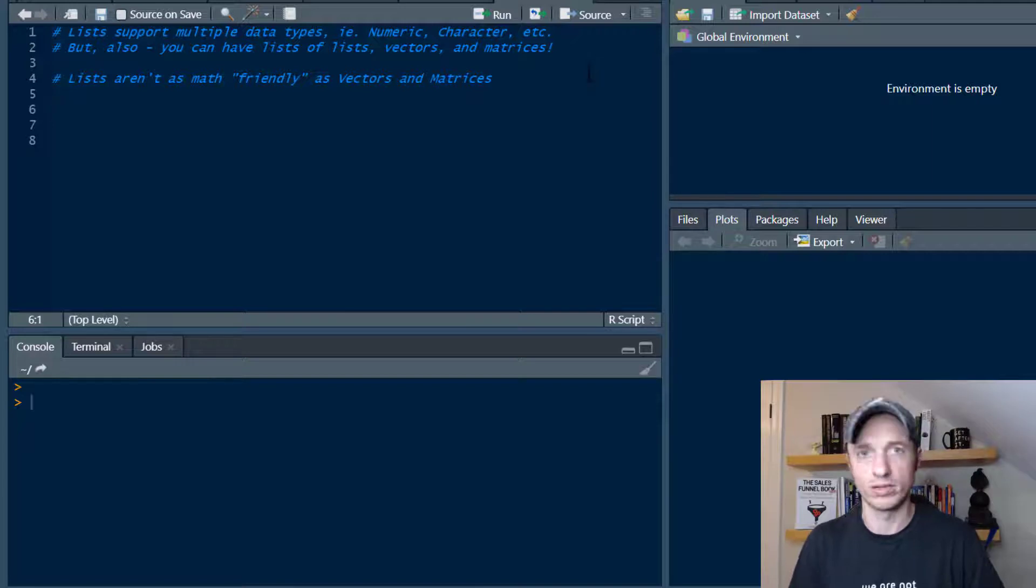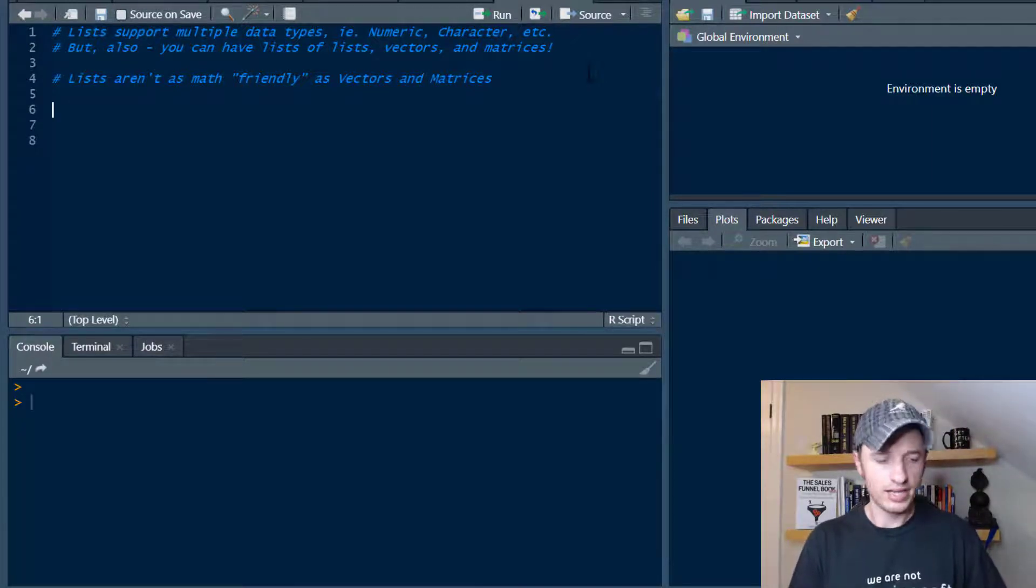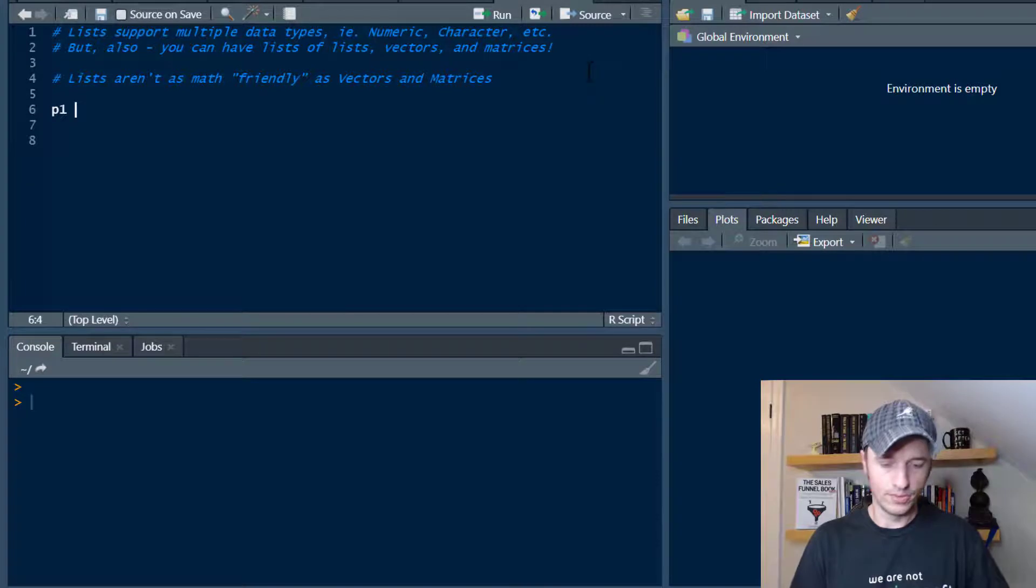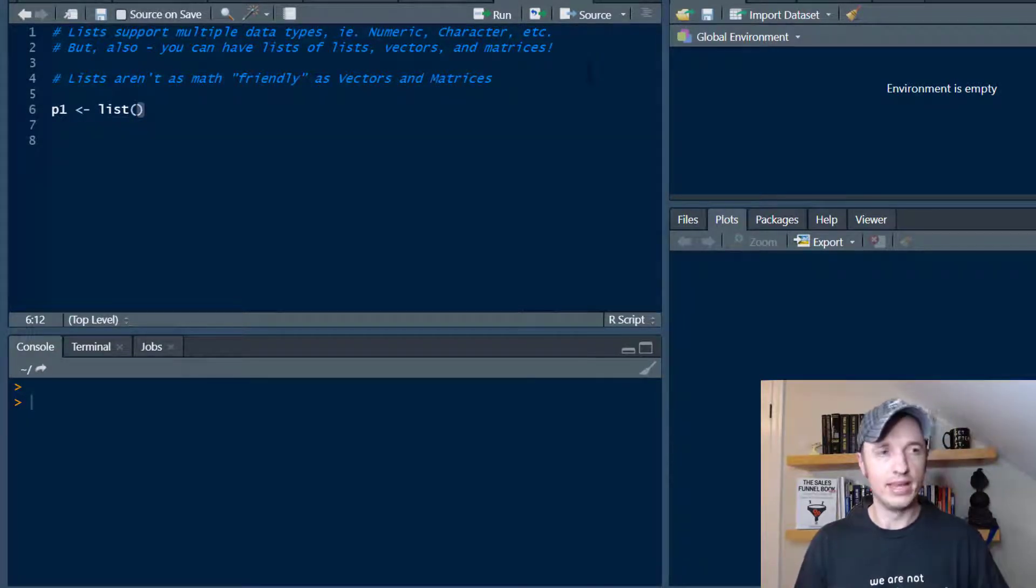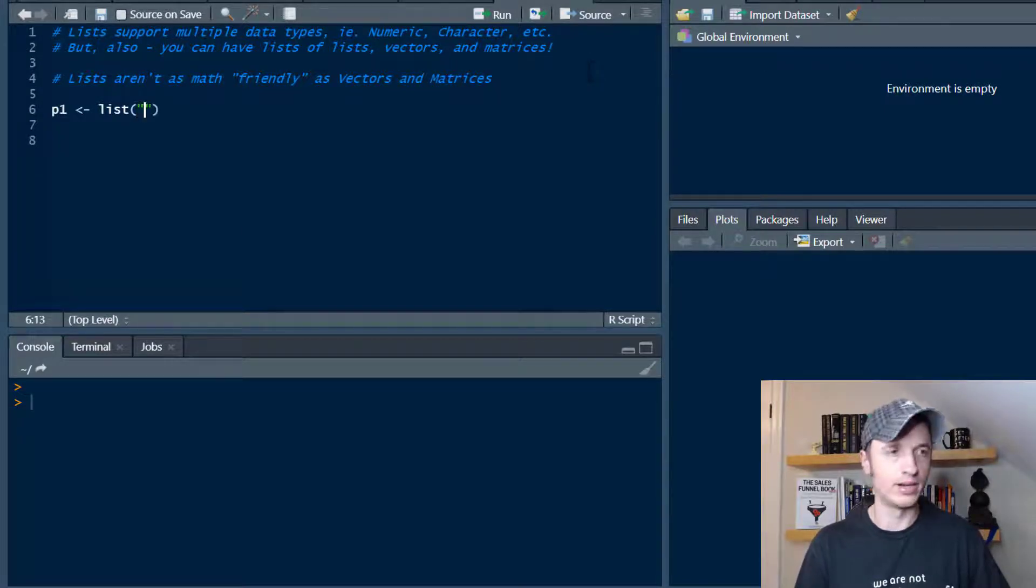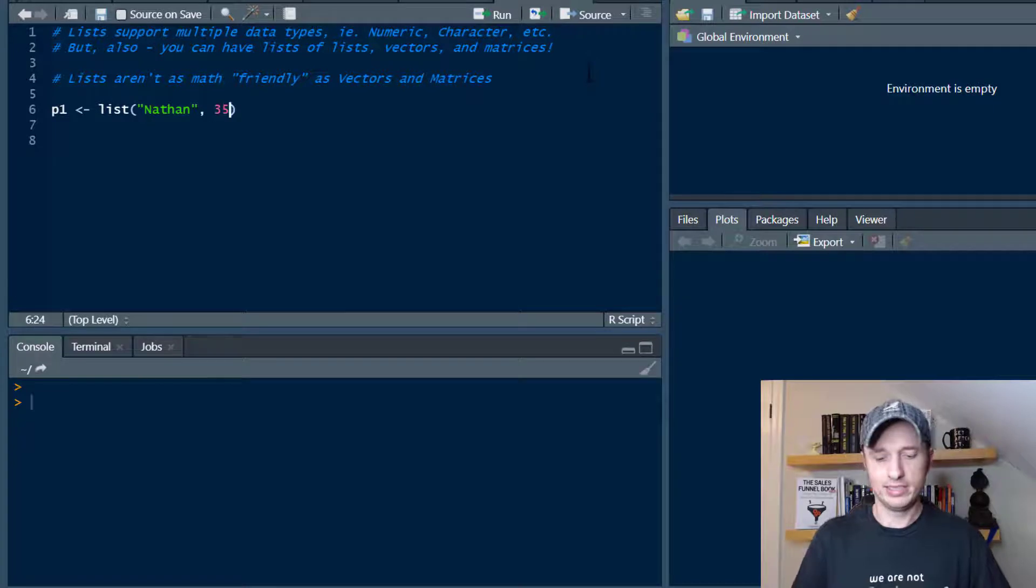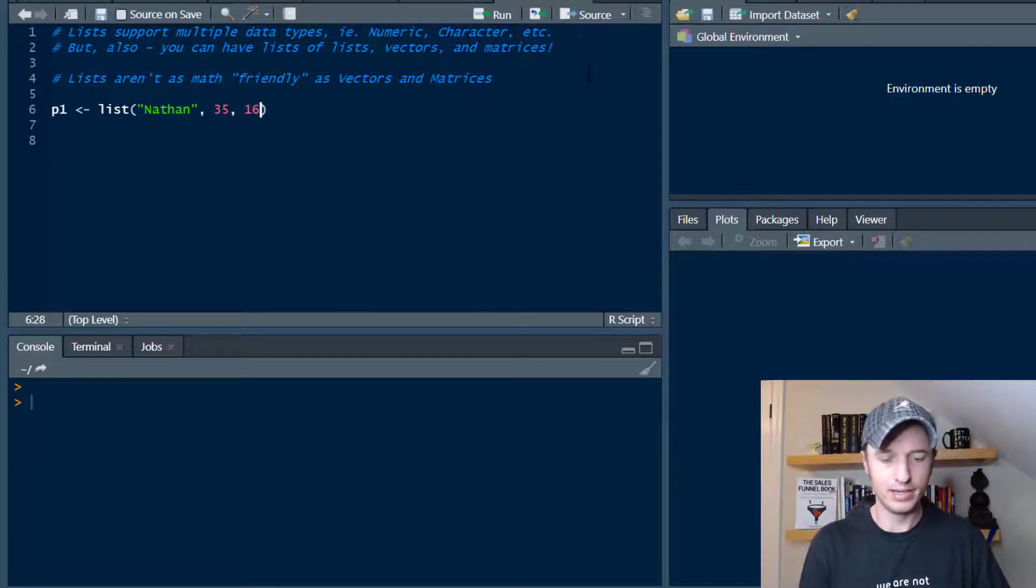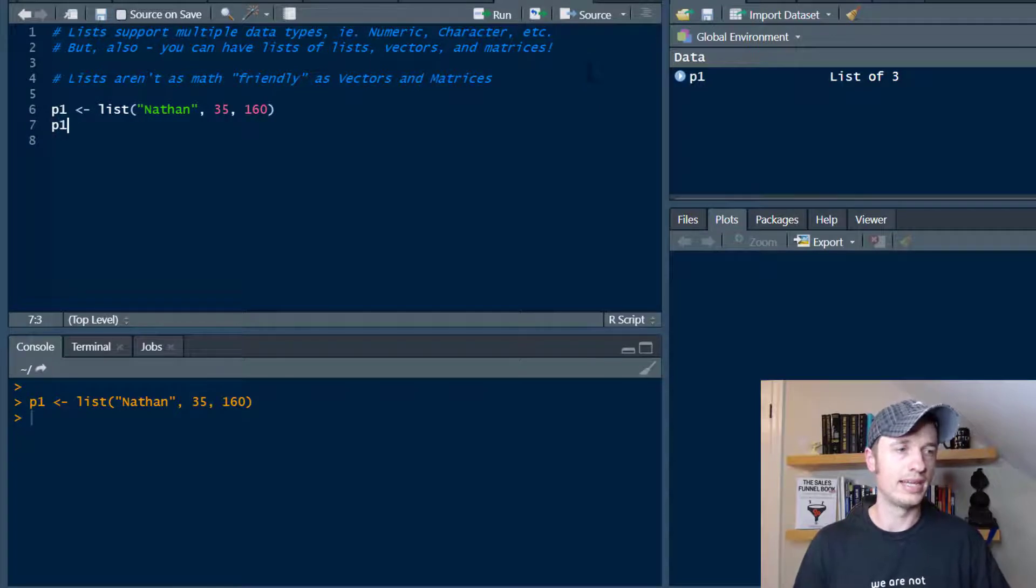The first thing I want to do is create a list. I'll call it p1 for person 1, and then we type out the list function, and then we go ahead and add whatever we want to our list. So I'm going to say Nathan, age 35, and weight 160 pounds. Run that real quick.